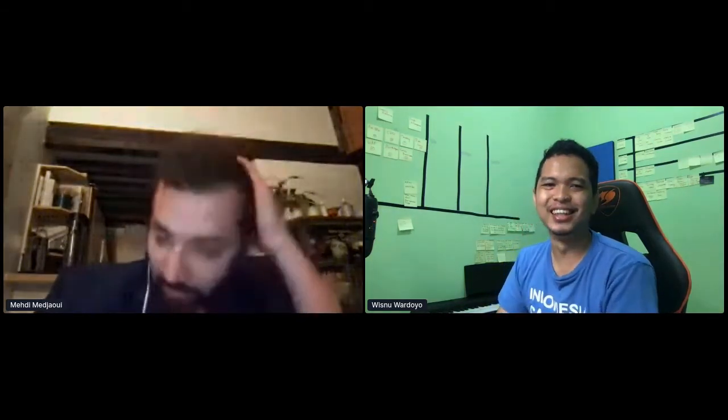We're really glad to have some Indonesian speakers for this event in Jakarta, representing the local community. I invite you to share your screen — the stage is yours.